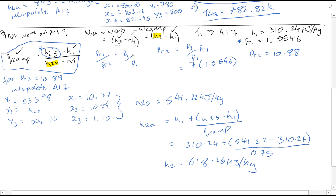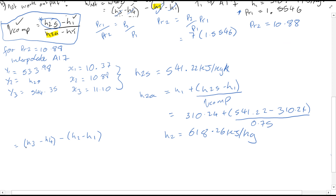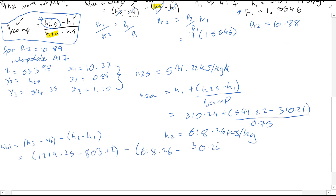Now we have H2 as well, so we have all the values we need. Substituting those values in gives a net work output W_net equal to 108.11 kJ/kg.